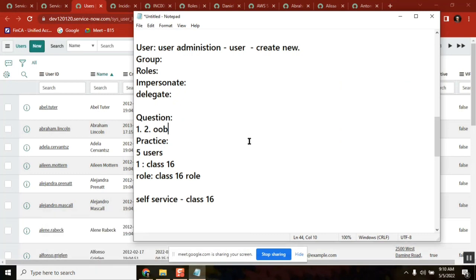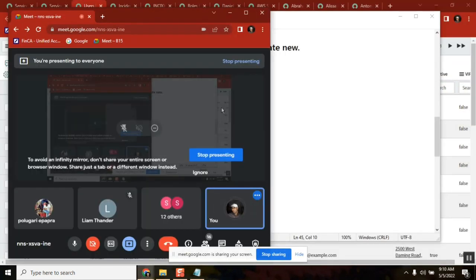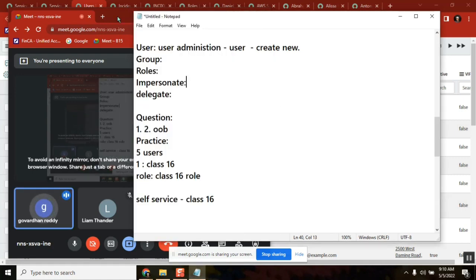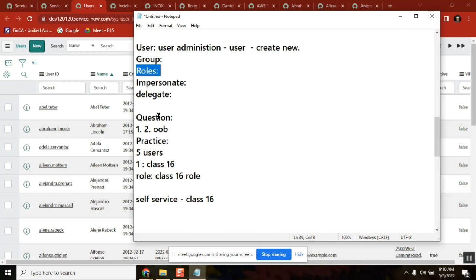Another question: for better practice, roles must be assigned to a particular group — but we can also apply roles to an individual user, right? Yes, that is possible. What the use case for that is, we will discuss tomorrow — it takes a little time and it's in our list for tomorrow.